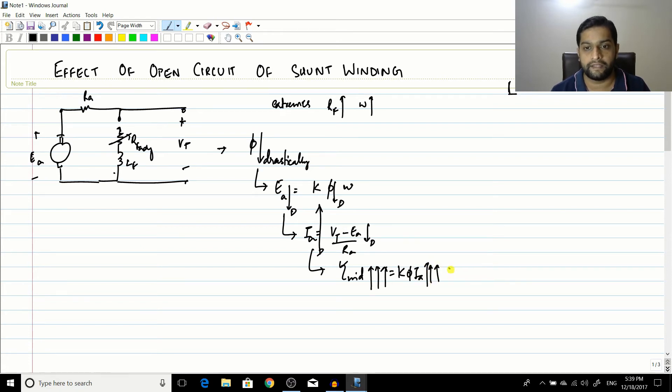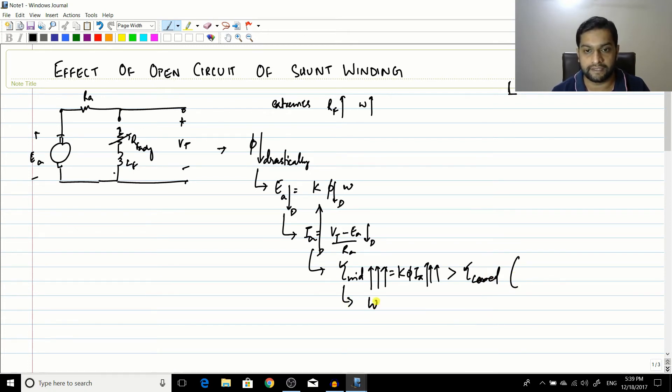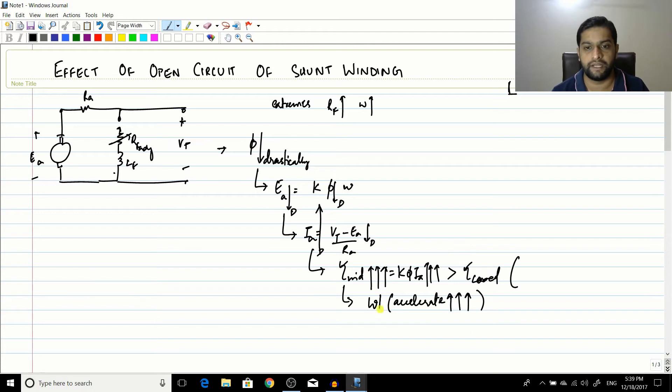This is increasing to a very high level and this would be very, very high as compared to the load torque. And therefore, the motor would accelerate at a very high speed. The motor would accelerate at a very high speed and the speed would start increasing.